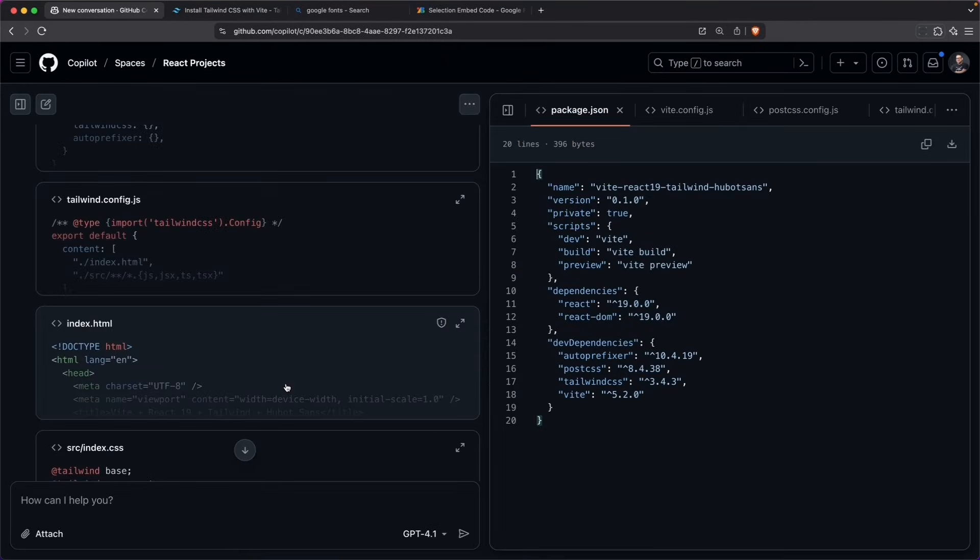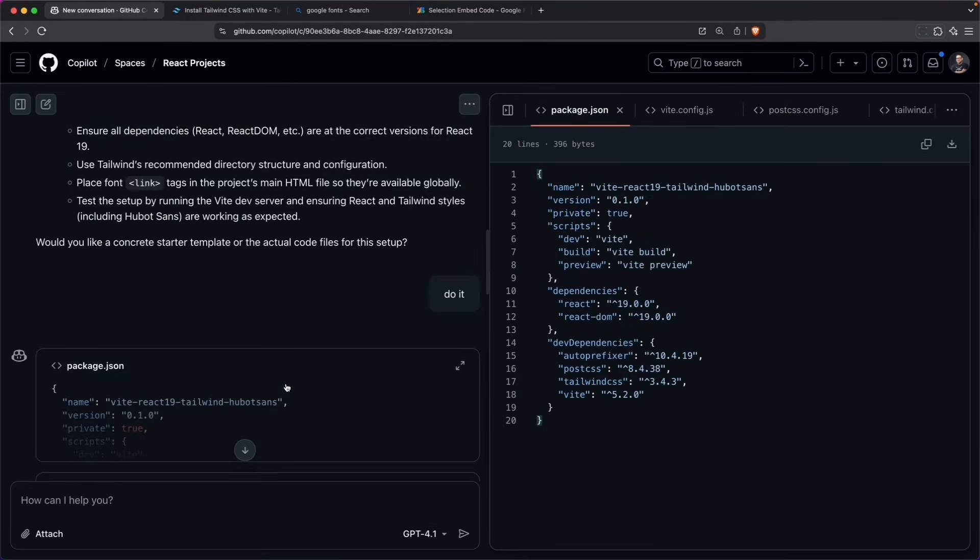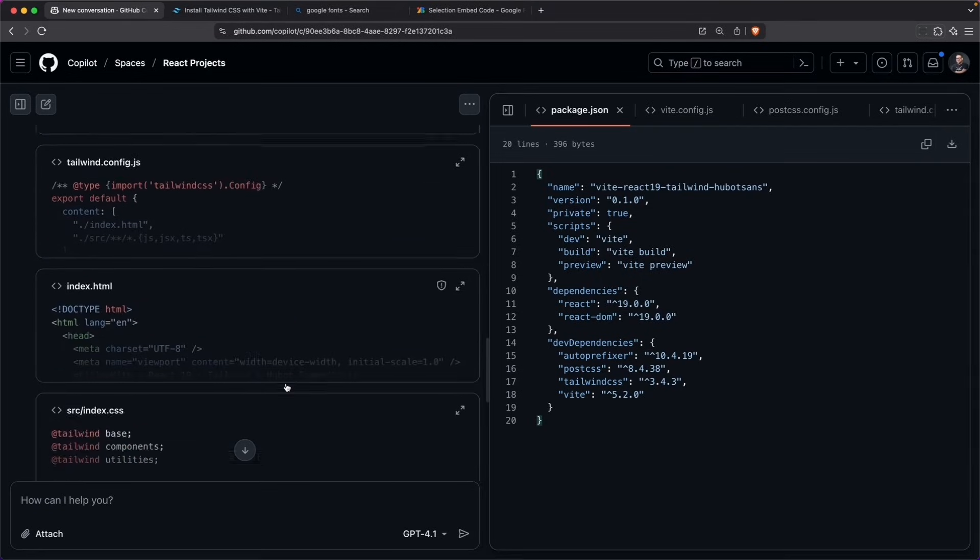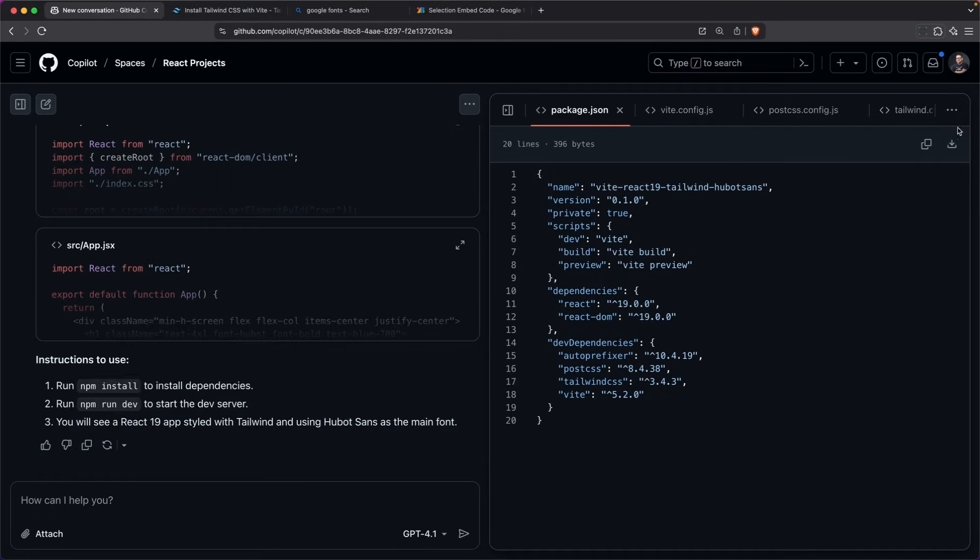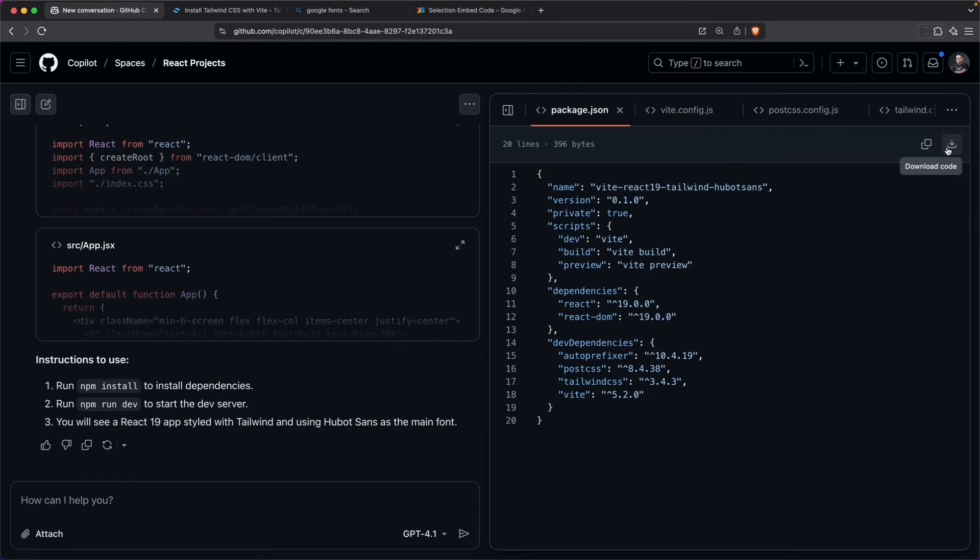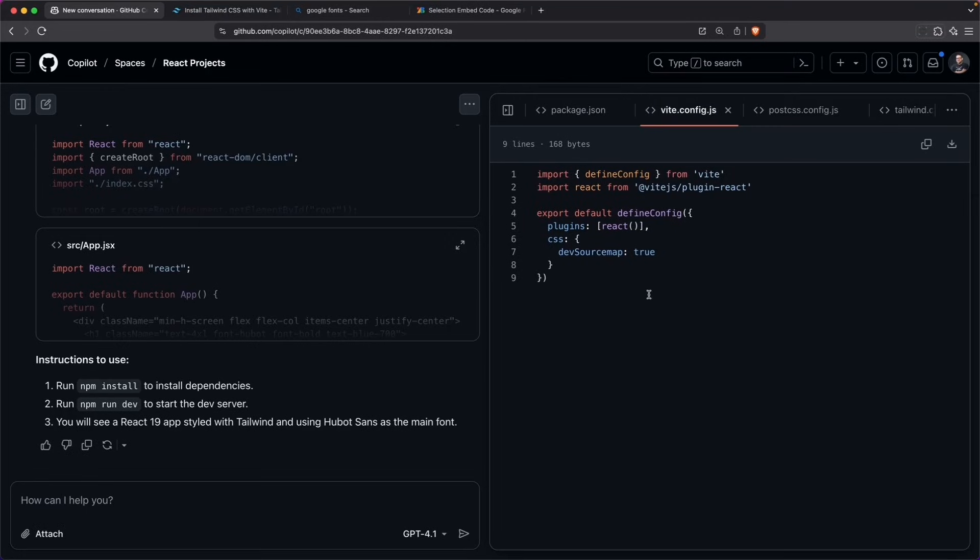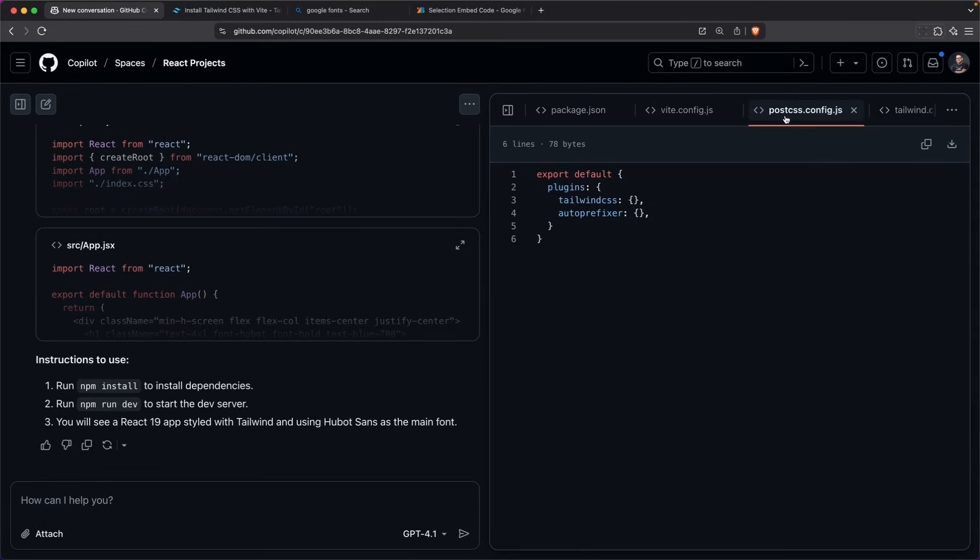It starts creating the files necessary for a typical React project. And it looks like I can download these files or copy the individual code.